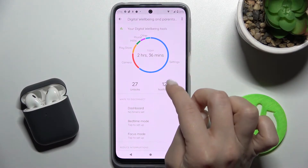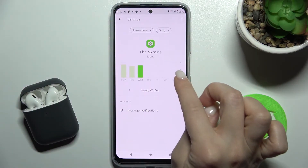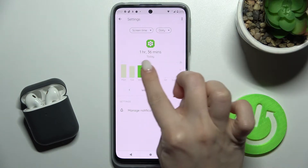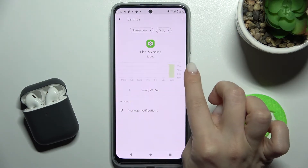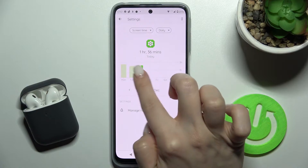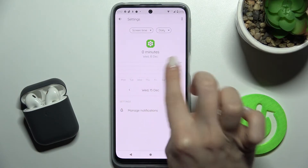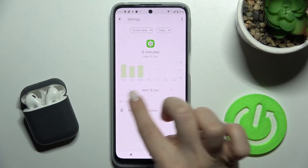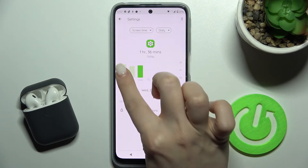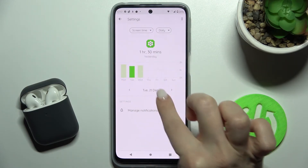For example, you can tap on an application to see more details. You can also browse all of your previous days to check screen time for each individual day.